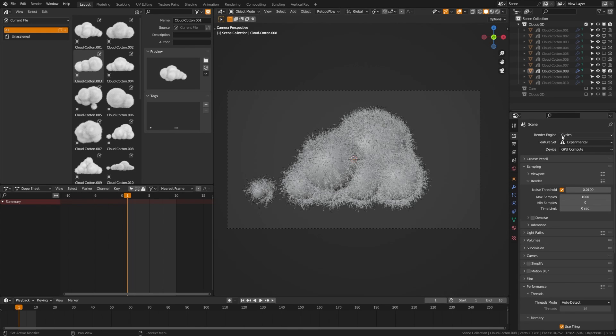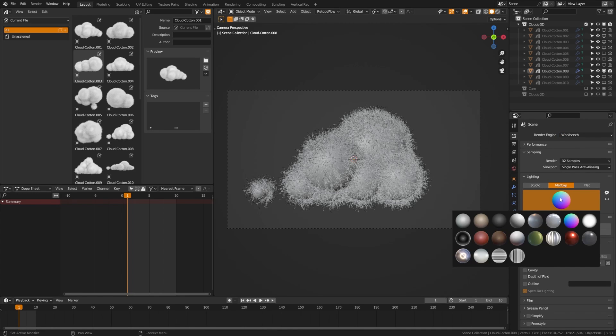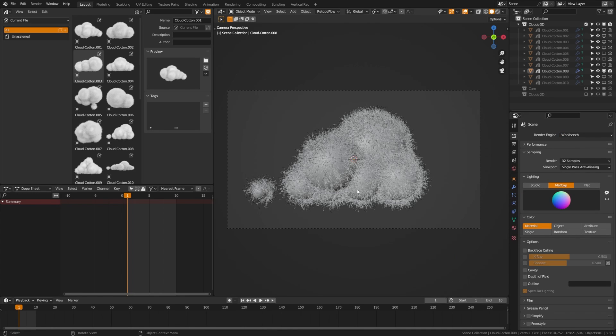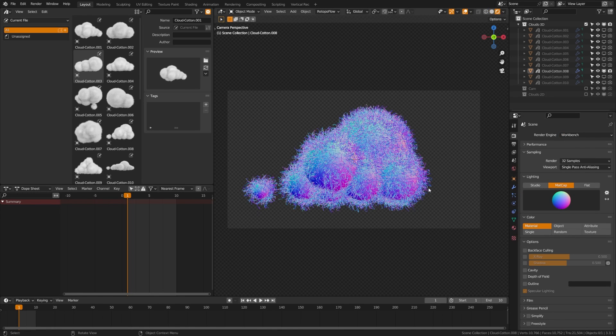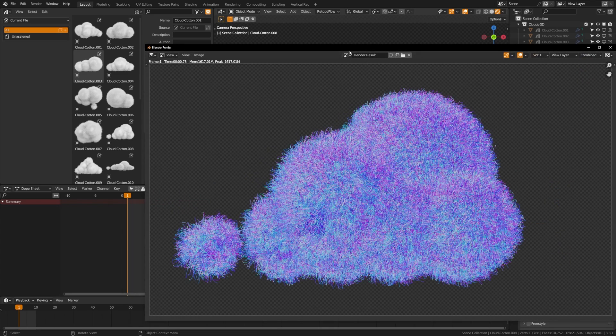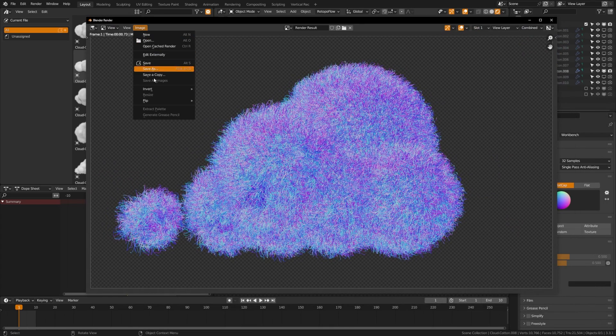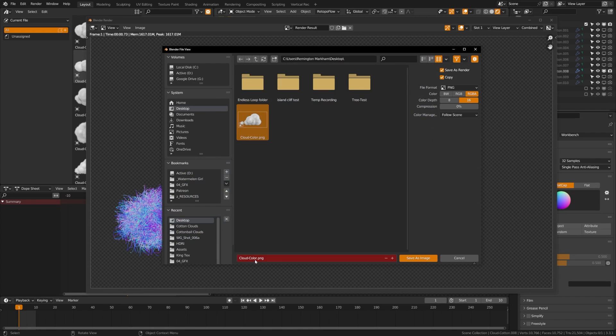After that, using the same exact camera view, you're going to switch over to Blender workbench mode. You're going to switch to normal view down here and then you're going to hit render again, and that's going to give you a normal map render of your entire object.